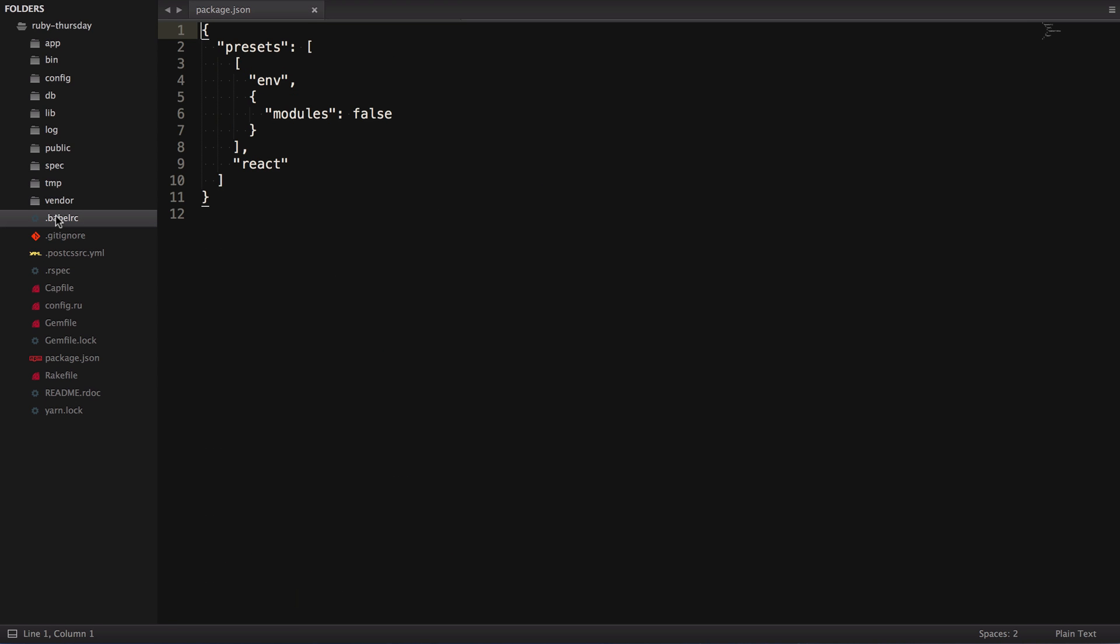In the .babelrc file on the root of our project, you'll see that this is where the babel react presets are included. Like I mentioned before, this is extending the capabilities of Babel. Specifically, one of the things it's doing here is telling Babel how to transpile JSX.